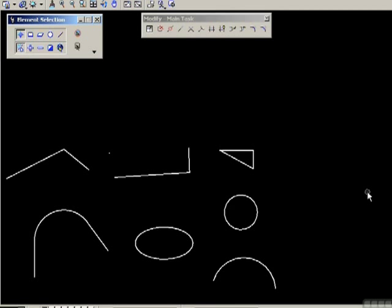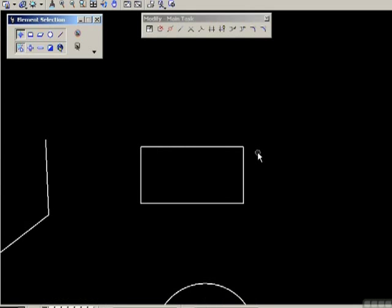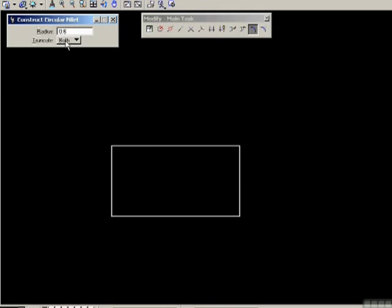I'm going to undo some changes here quite quickly and zoom in on the rectangle. Now let's have a look at the next two tools — construct circular fillet. Look at the options: we can set a specific radius. I preset six inches here. And the truncate option: both — you'll see what this means in a second — or none, or first.